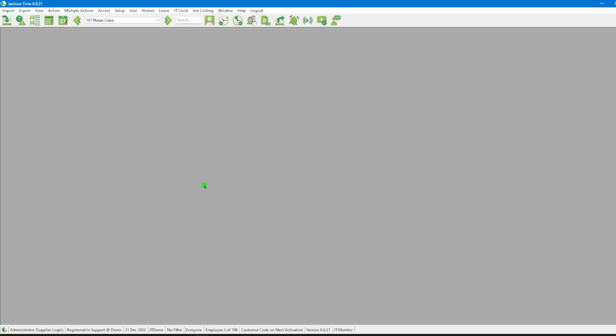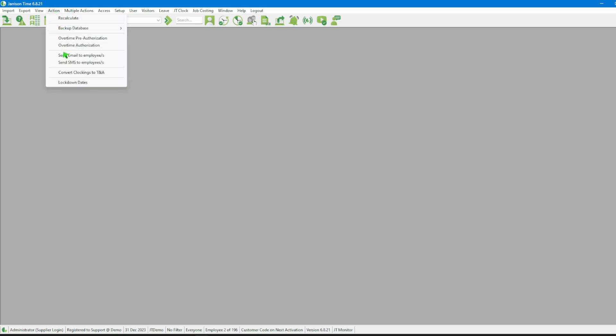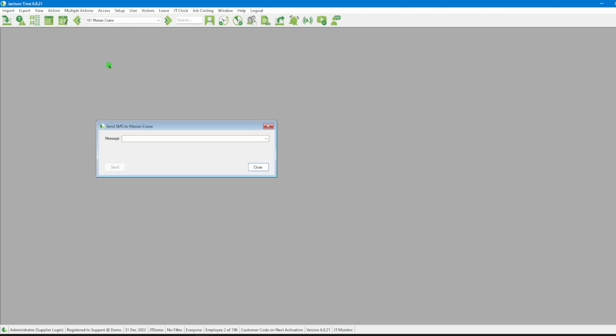We can now look at sending the SMS notifications. Let's navigate to the menu bar, click on Action, and click on Send SMS to Employees to open the Send SMS window. In the window, we'll notice that the name of a particular employee is displayed. This is because the employee has been selected from the employee list.